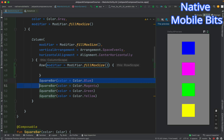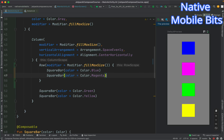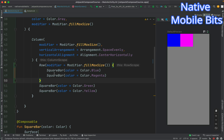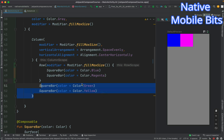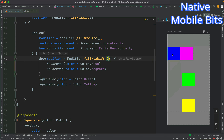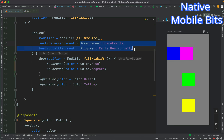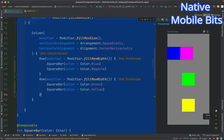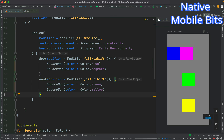Inside the Row we can pass Modifier.fillMaxSize, but we can see that the row is taking up the entire space and the other SquareBars are not showing. Let's change it to Modifier.fillMaxWidth — we only want to take the width, not the entire screen space. Now we can see the Row with the two SquareBars. Let's take another Row and put the rest of the SquareBars inside it, and refresh our preview.